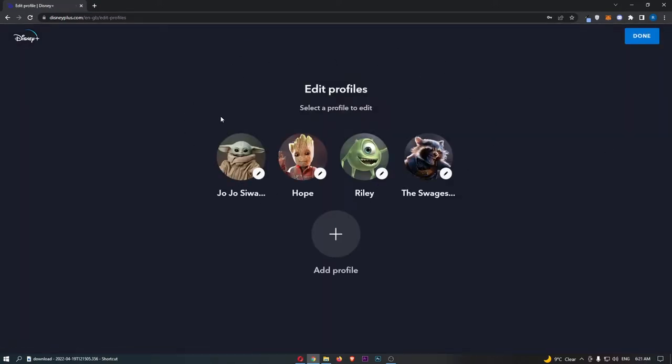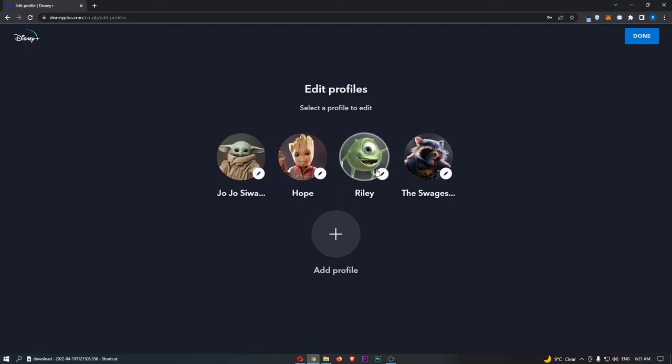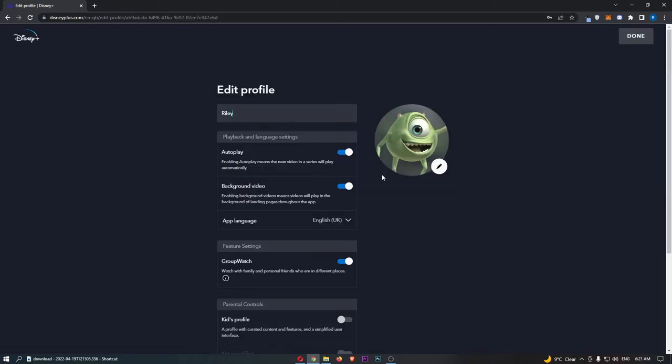That is going to take you over to this area. All you need to do is simply find the profile that you would like to edit the name of. If we click on this one, you can see that the name shows up right at the top.